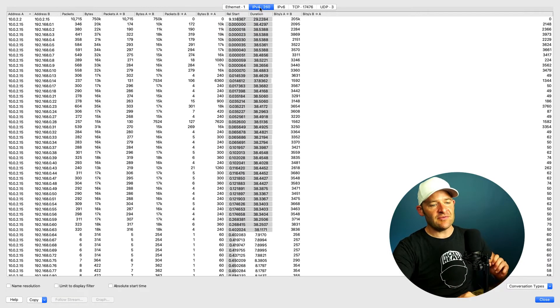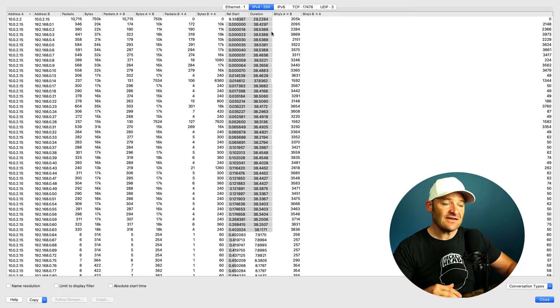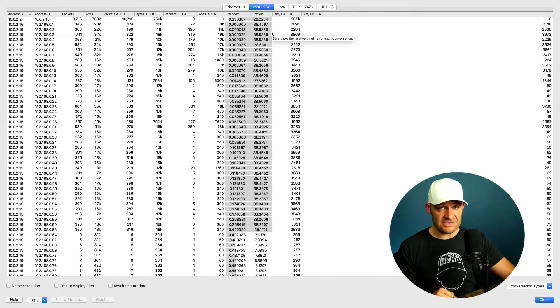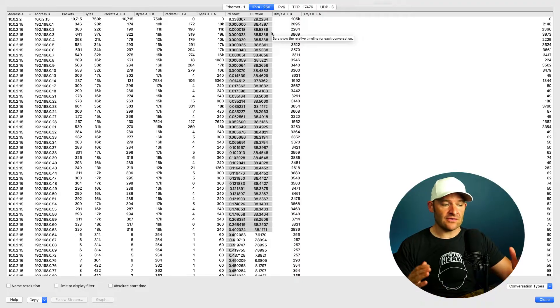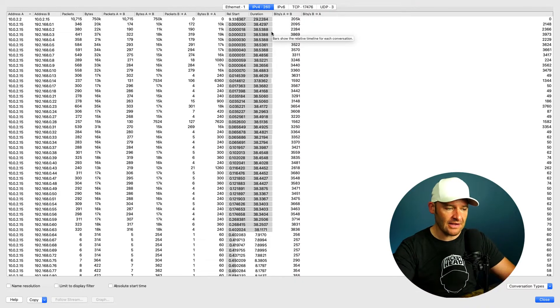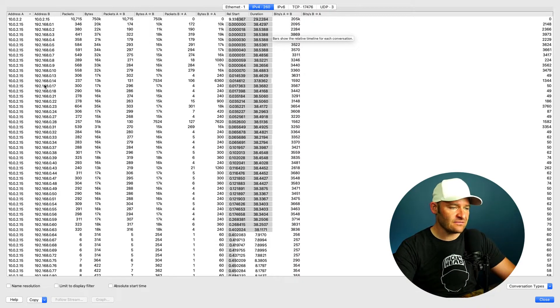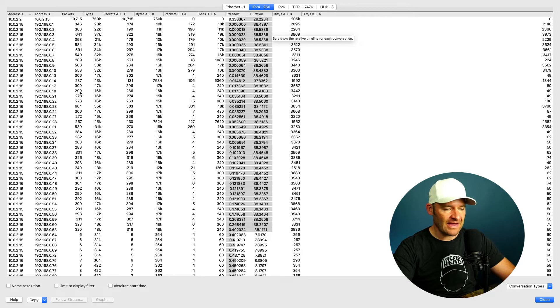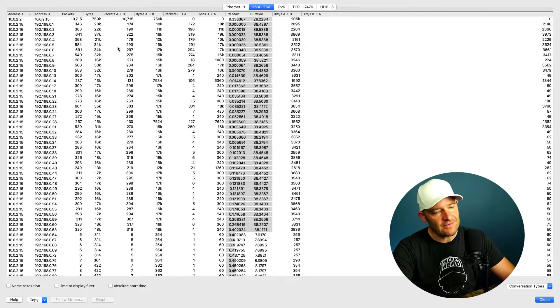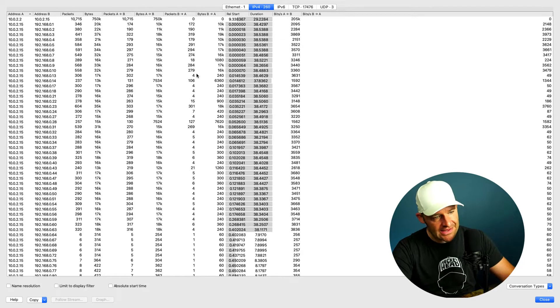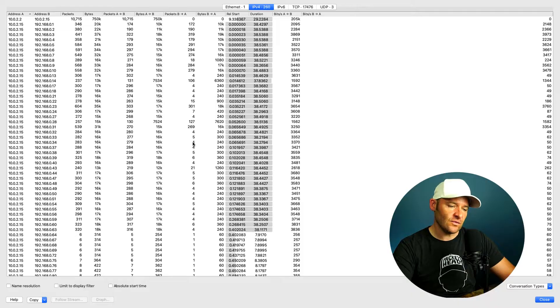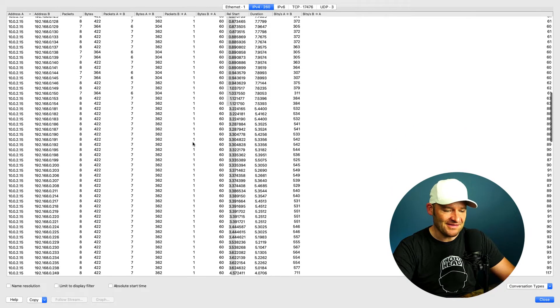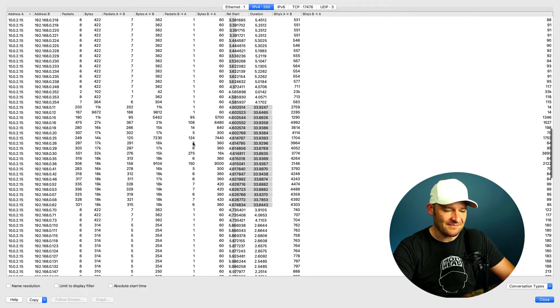If I come over here to IPv4, I've got 260 conversations. Whoa, a whole lot more going on. So if I come over here, I can see address A, address B, the number of packets, the number of bytes, how many went from A to B, how many went from B to A, and so on. And just scrolling down, I can see I have quite a few that are happening.